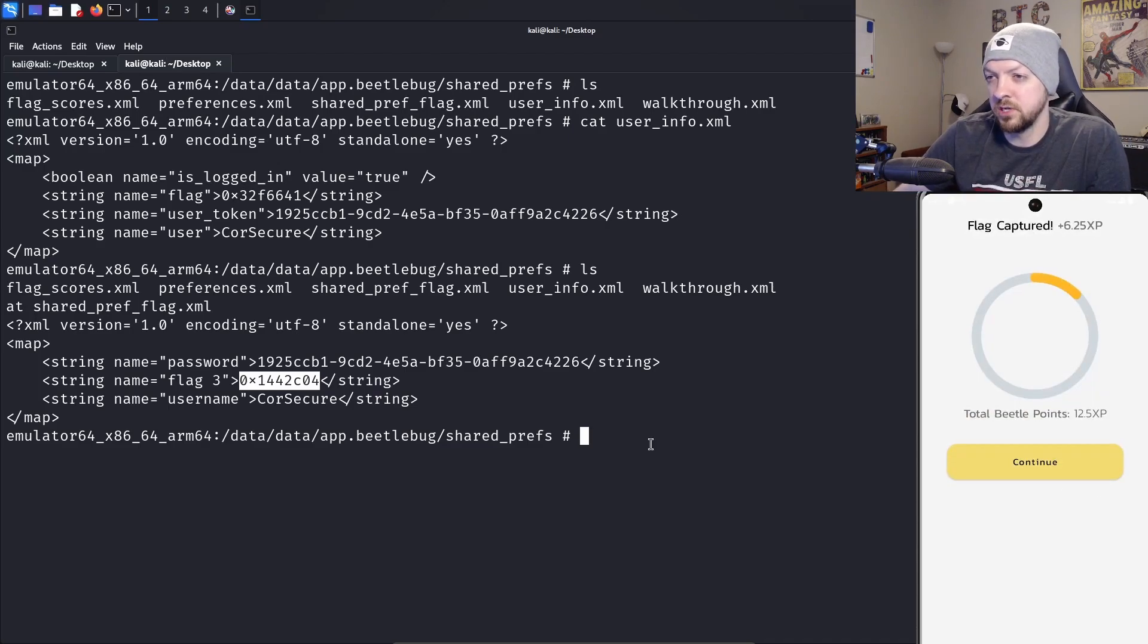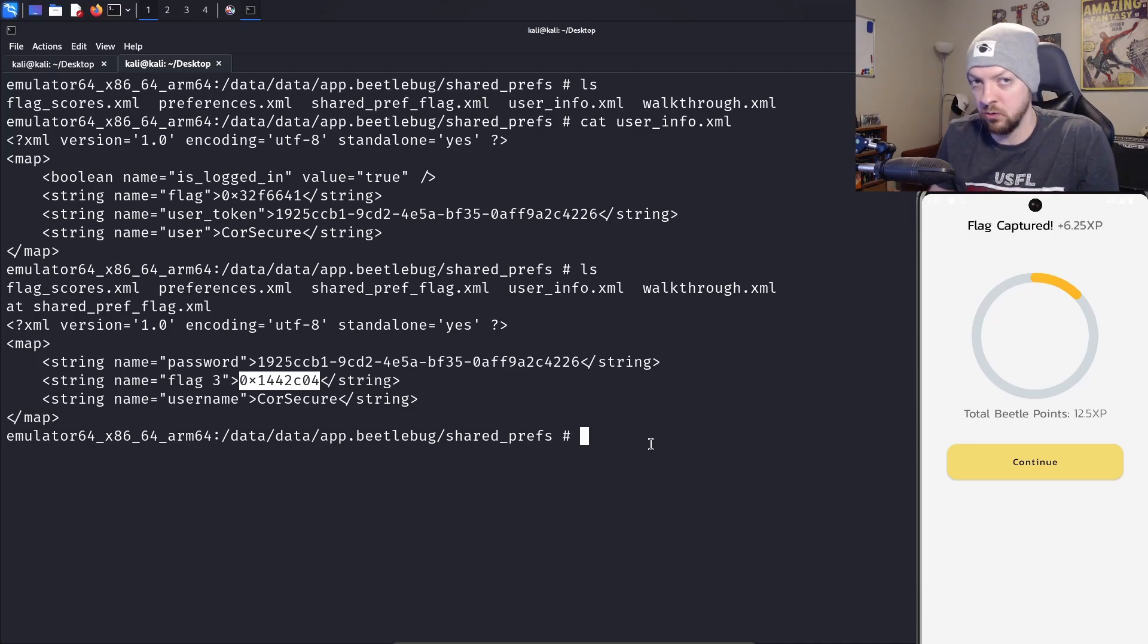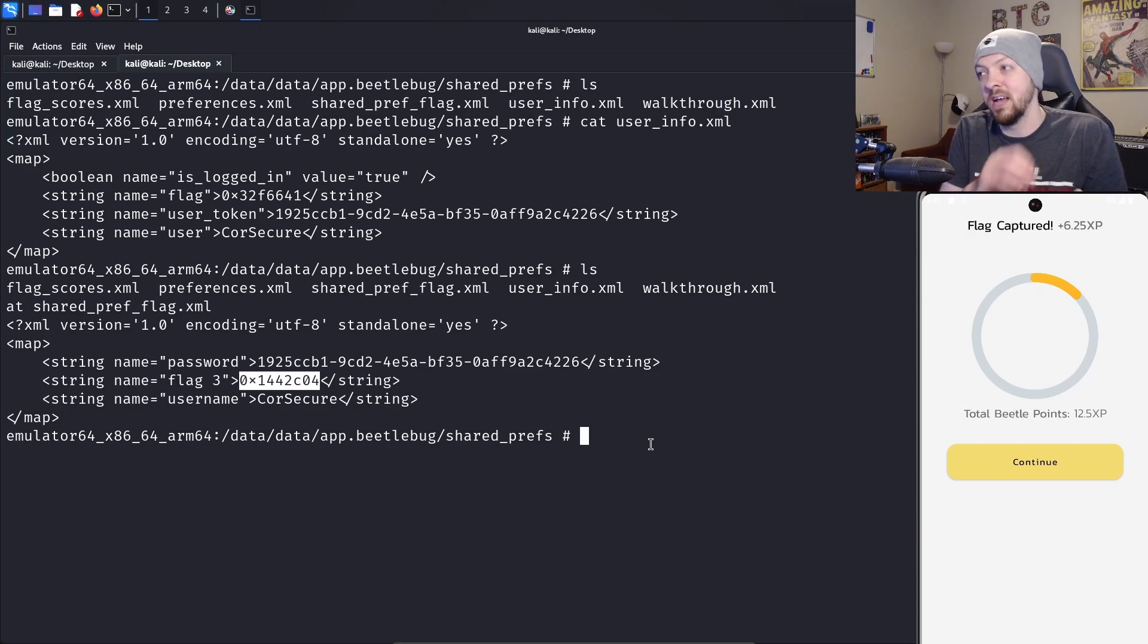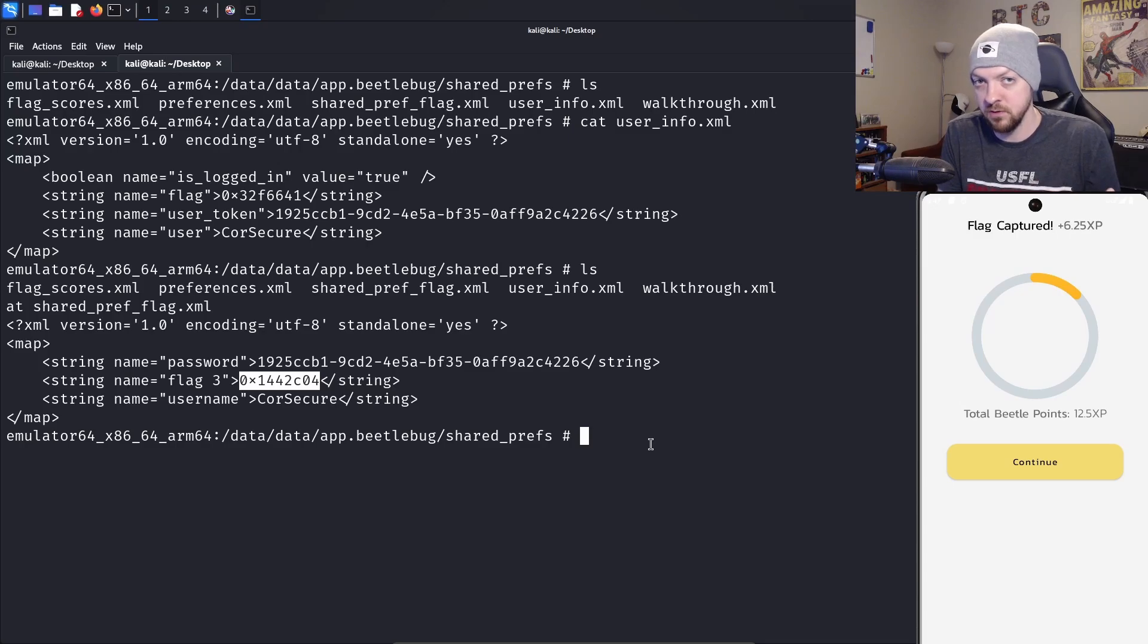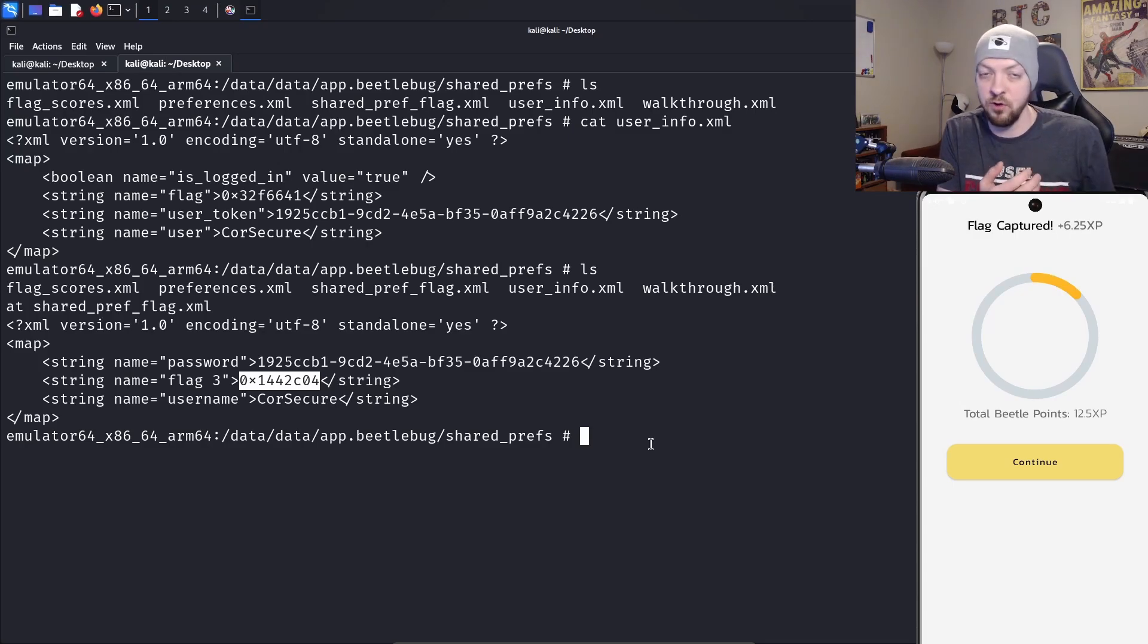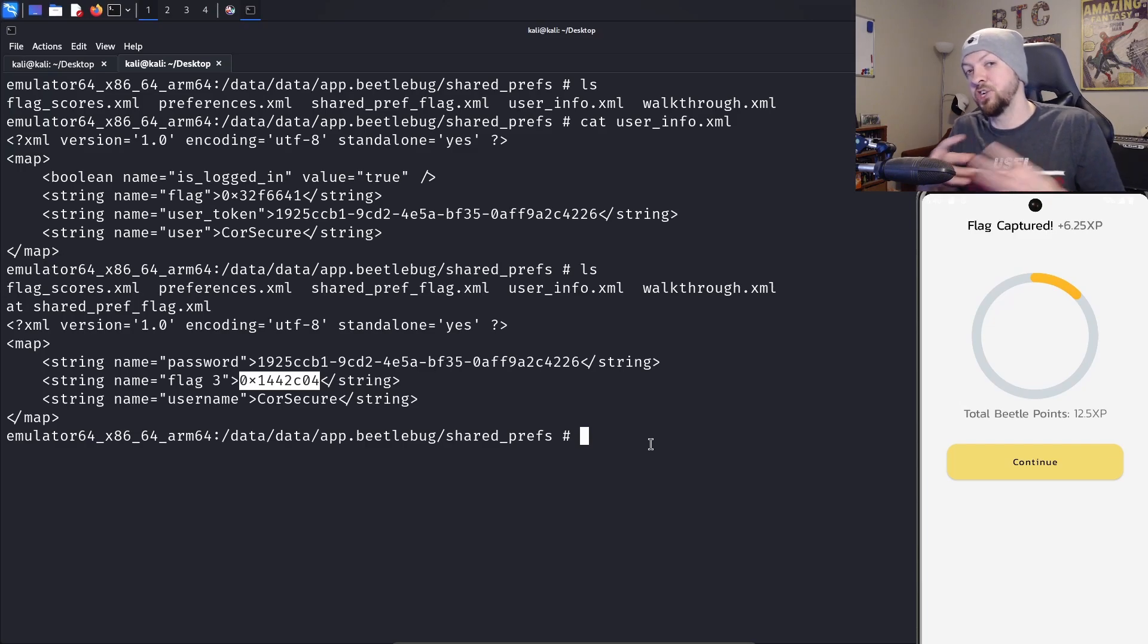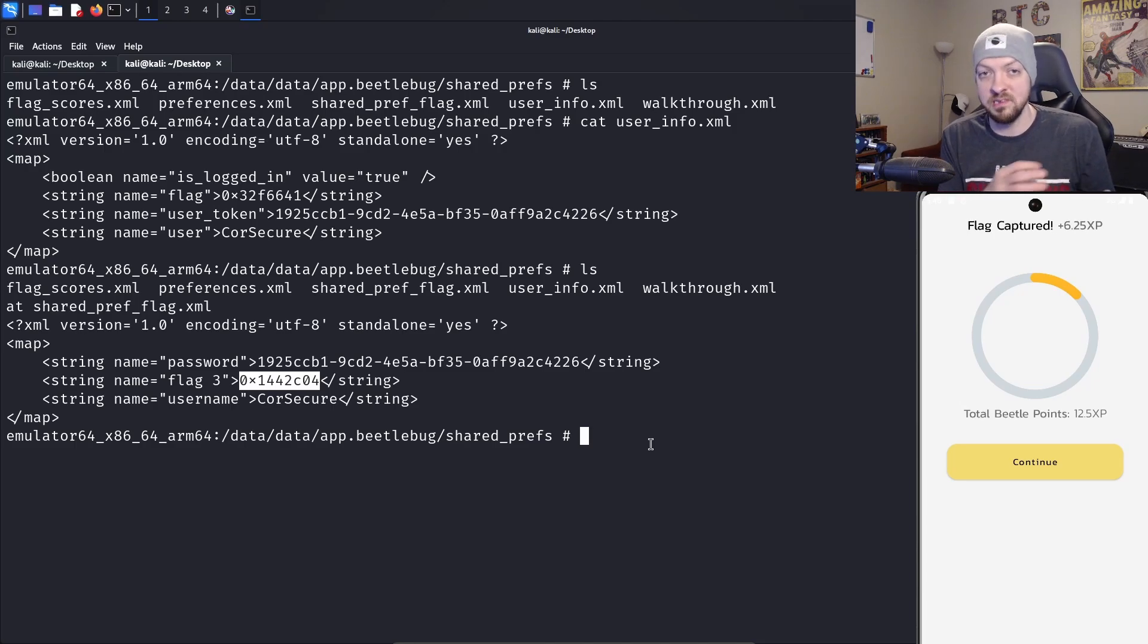That's actually some interesting behavior that they demonstrated there, where sometimes you might take a look at the shared preference directory and nothing interesting will be there. There won't be any sensitive data or credentials or anything stored there, so you might just move on with your testing. But sometimes when using an app, you'll execute some sort of function within the app, and that will trigger something that generates a new file in that shared preferences. That's why it's important to make sure you're checking the shared preferences and monitoring it for any new files that are created. Sometimes whenever you log into your account or try to purchase something, it might generate some new content inside that shared preferences directory where the actual sensitive data is located.